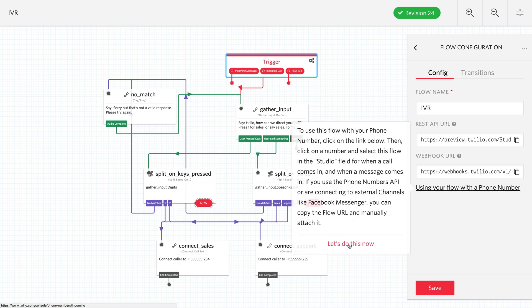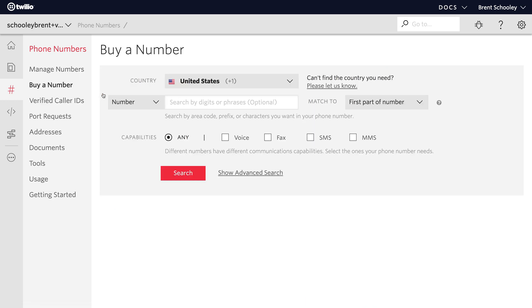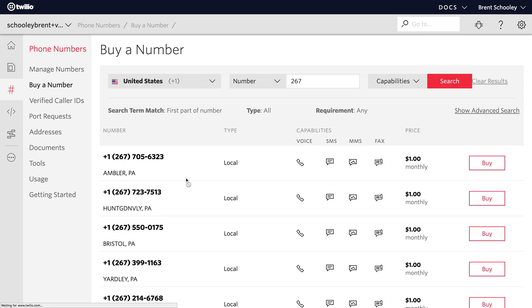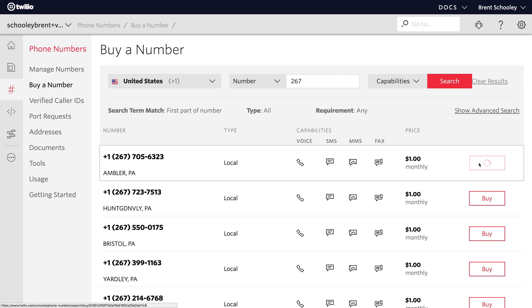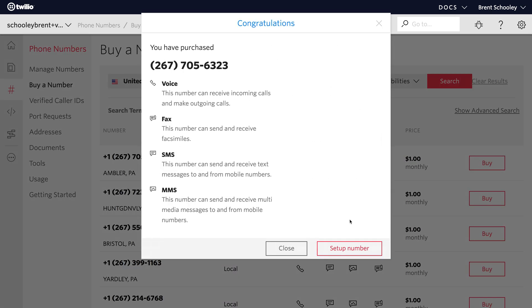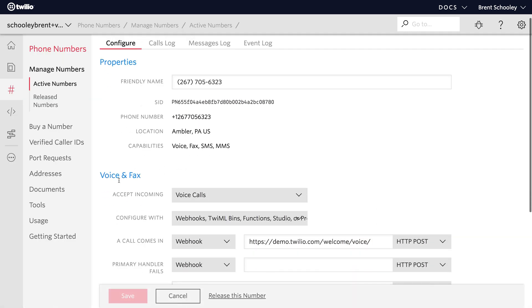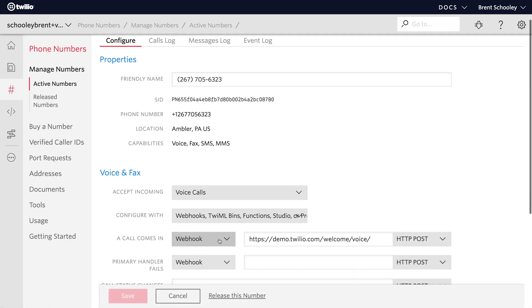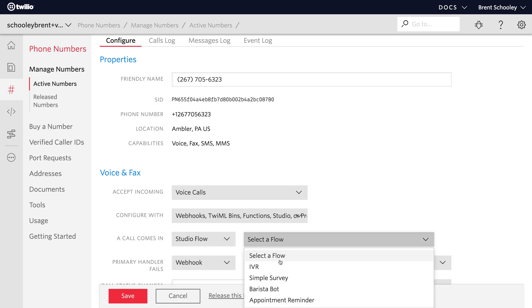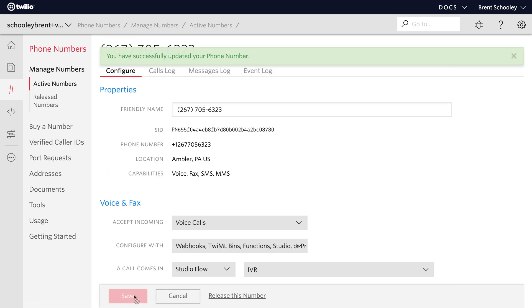You can click right here and it'll take you into the phone number purchasing screen. I'm going to search for a 267 number to find something in the Philadelphia area since that's where I live. Ambler's close enough so we'll buy this phone number. Once we've bought it, we can go into phone number setup. The thing we want to configure is what happens when a call comes in. We'll change this webhook to studio flow and choose our IVR. Saving it will set up our phone number to work with our studio flow.